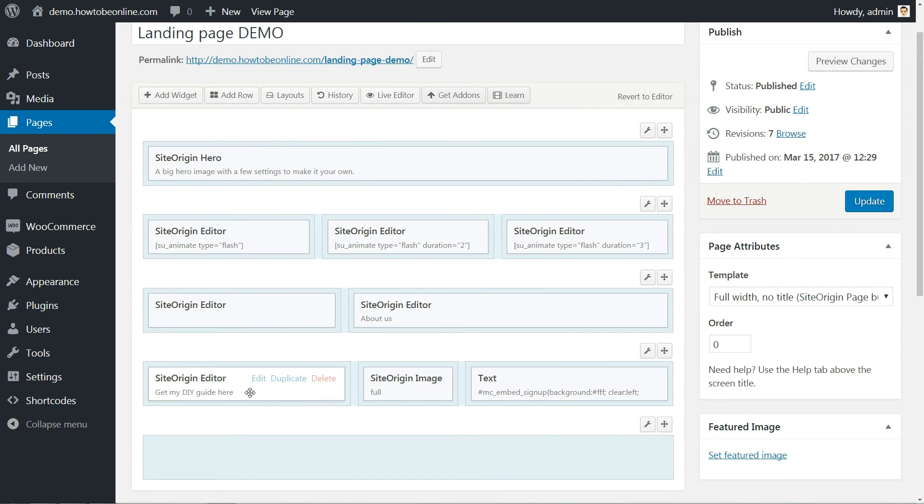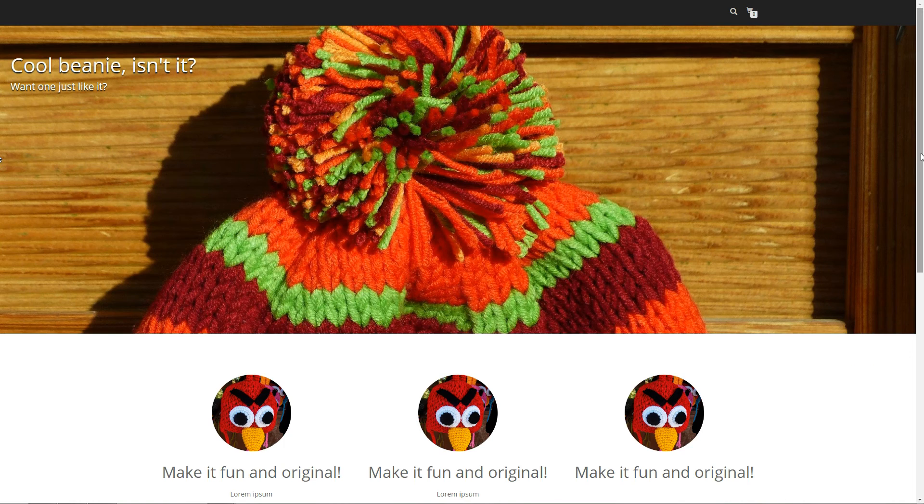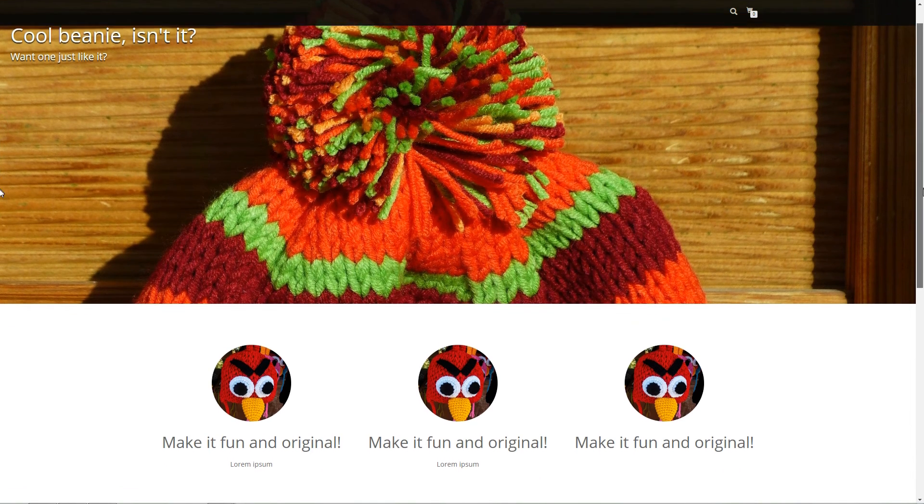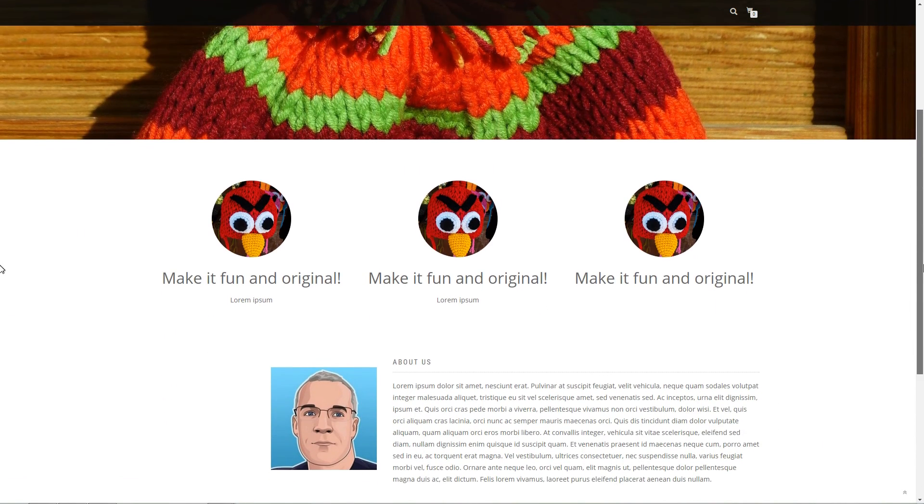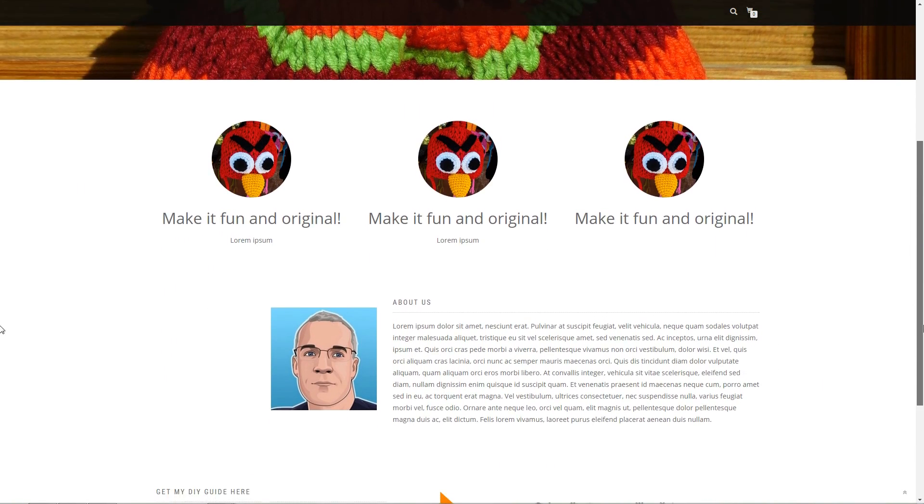In the end, this is what my final row looks like in the drag-and-drop landing page builder. And this is what it looks like on the landing page in WordPress.